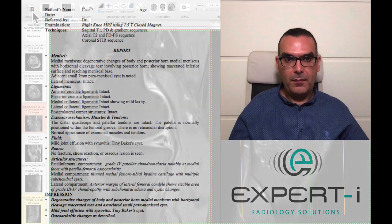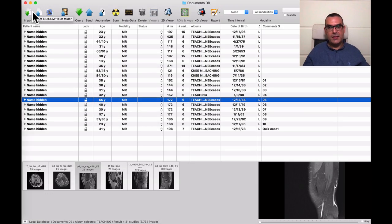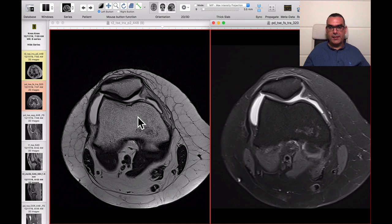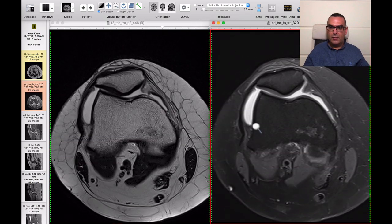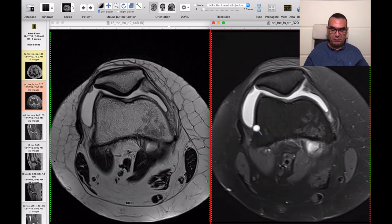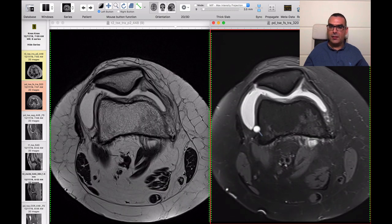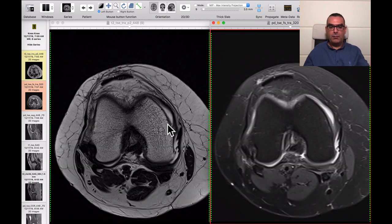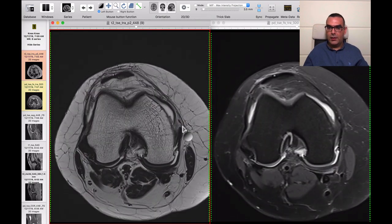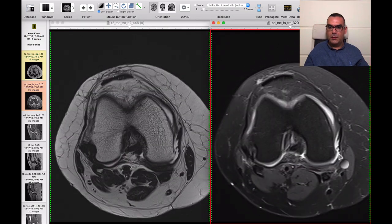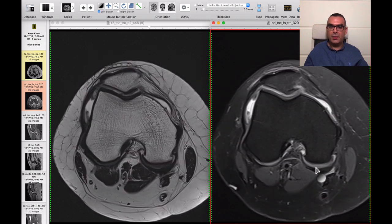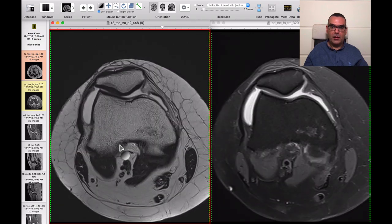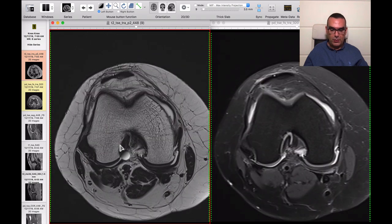Now let's switch to the last case for this session — Case 6. Starting with the axials. The retropatellar cartilage is slightly thin but there are no chondral fissures or ulcers. There is a significant amount of joint effusion. Medial and lateral collateral ligaments are nice, the posterior oblique ligament looks good, there is a tiny Baker's cyst, and the ACL attachment is clearly inserted at the lateral femoral condyle with no pathology.